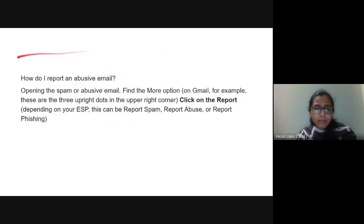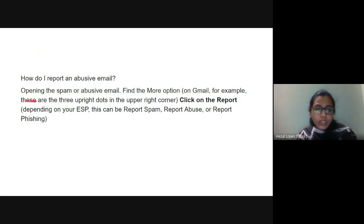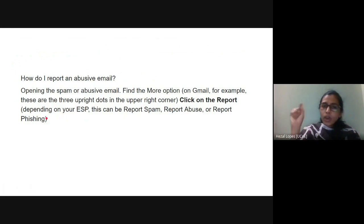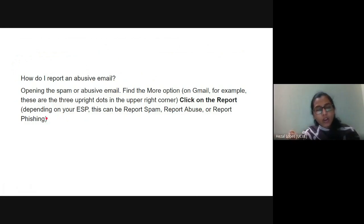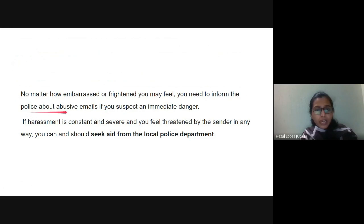Abusive emails normally come from spam. To report one: open the spam or abusive email, find the more options menu — in Gmail these are the three dots in the upper right corner — and click on it. Depending on your email service provider, the options can be report spam, report abuse, or report phishing. Click on the appropriate option.